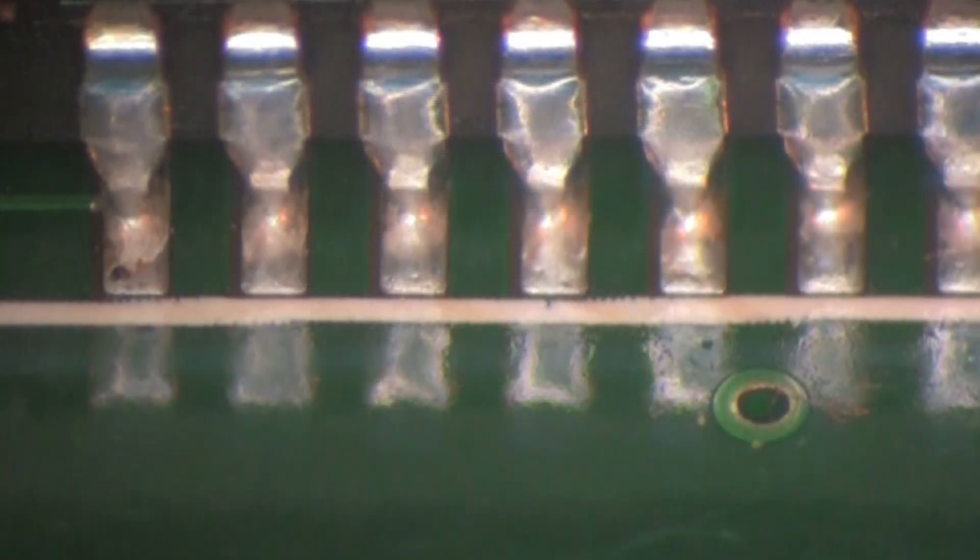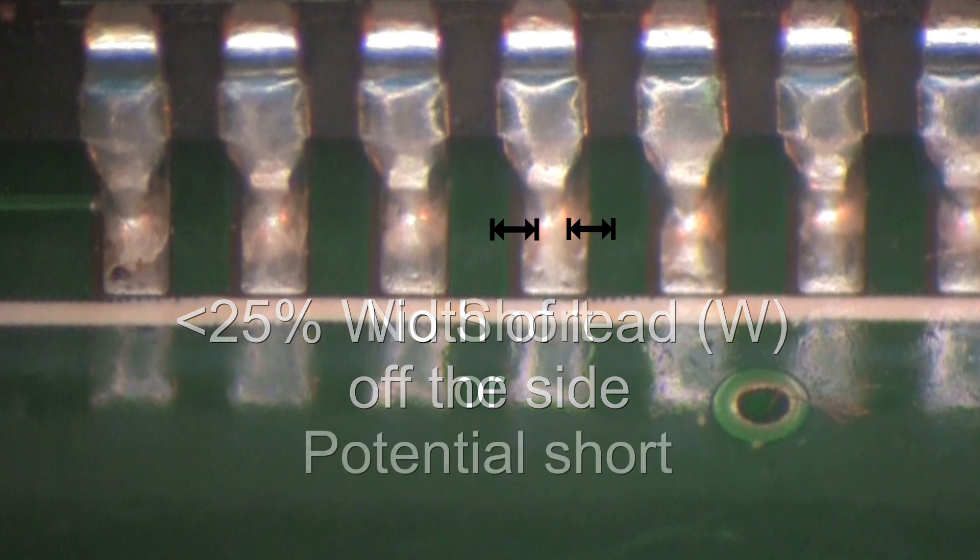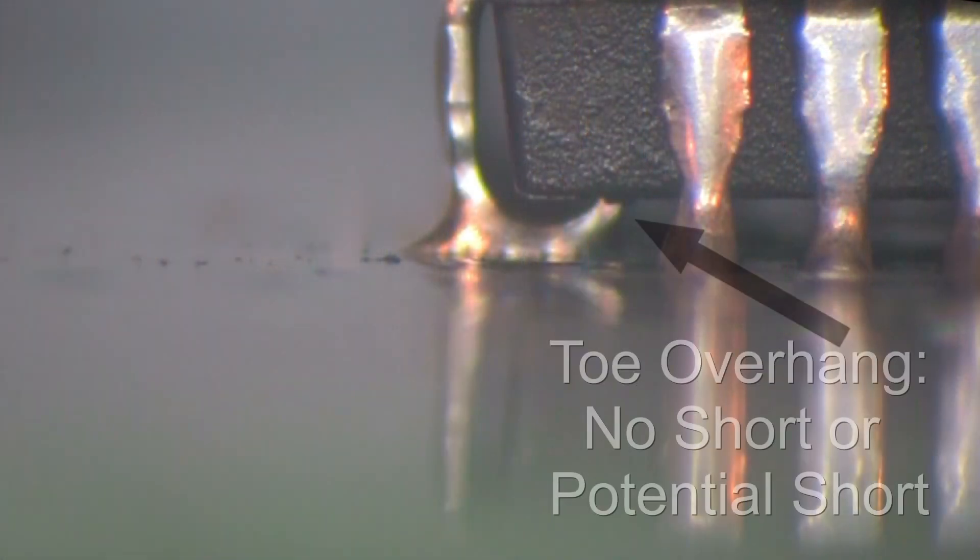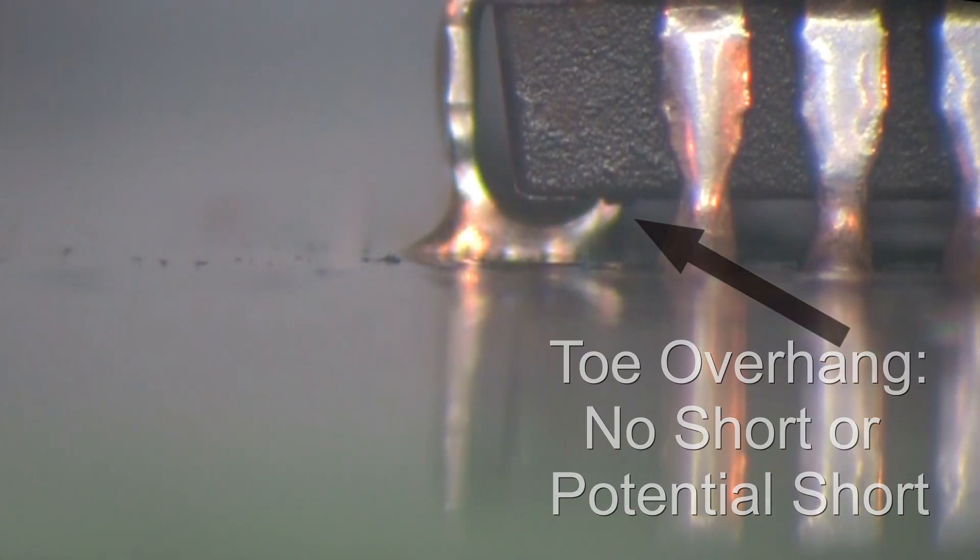According to the IPC A-610, on a Class 3 assembly, each lead may have up to 25% of the lead width off the side of the land as long as the lead does not extend to where there is a potential of shorting. The toe of the component may overhang the end of the land, provided there is no potential for short.